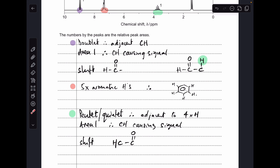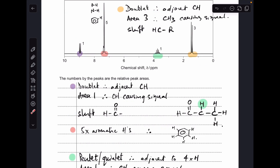The adjacent protons — there's one of them from the aldehyde side, so there must be another three, meaning there's a CH3 group also attached there. Moving on to the final signal: it's a doublet, so there's an adjacent CH. Area 3, so a CH3 caused the signal, and the shift of about 1.5 ppm corresponds to H-C-R. So we're talking about these protons here.